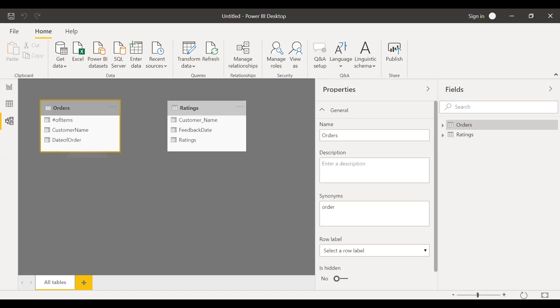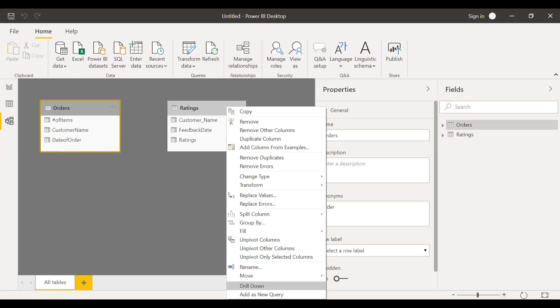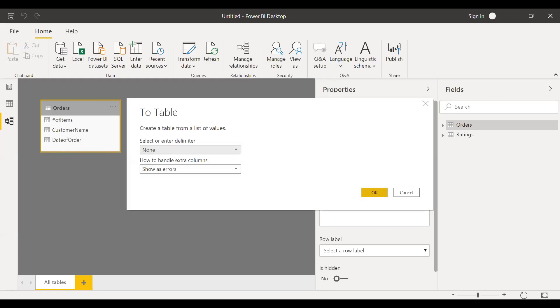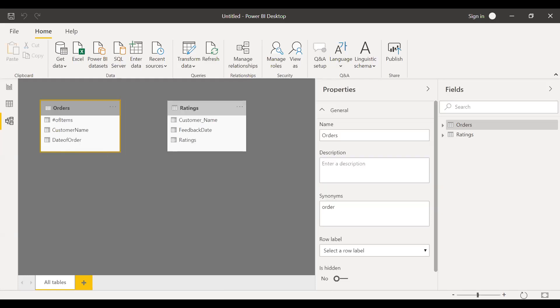Let me do the same thing from ratings table. So let me select the ratings table and then highlight the customer name and then right click and add as a new query. And then once it is converted into query, I'll convert to table. So now two tables are created. It'll have all the unique records in the customer name. So you can see here, there are like 23 total records and here I have 21.